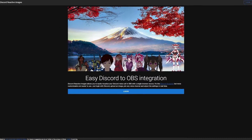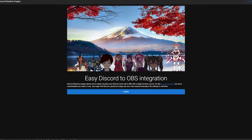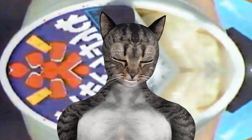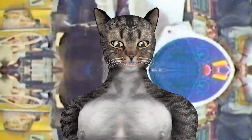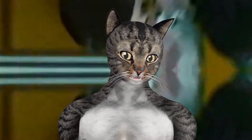Most PNGTubers use Discord or some other standalone application to make the image move and change when they talk. However, if you're using OBS — not Streamlabs OBS — then you can do it with no additional software. Let's get started.